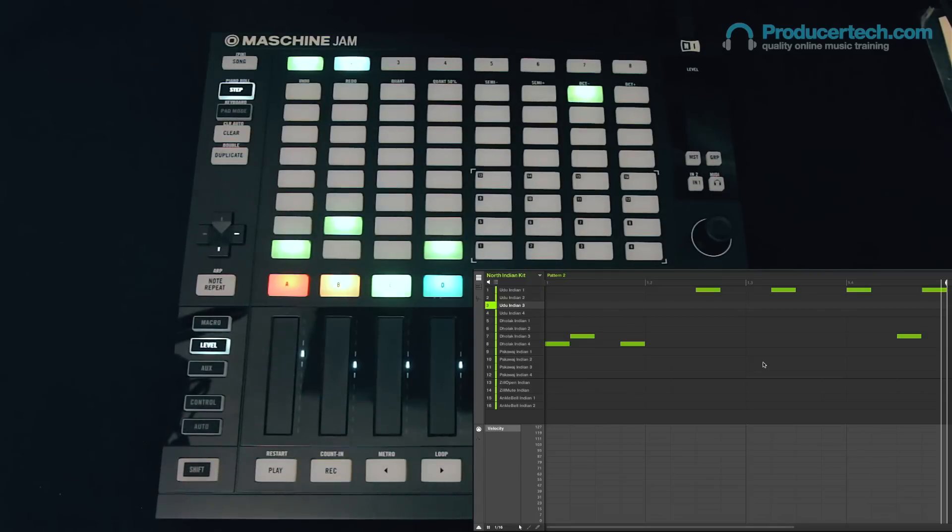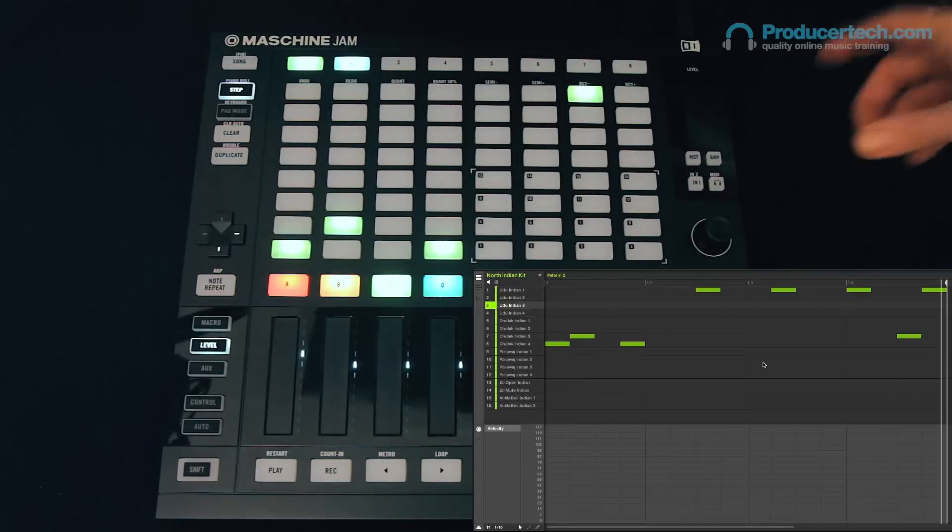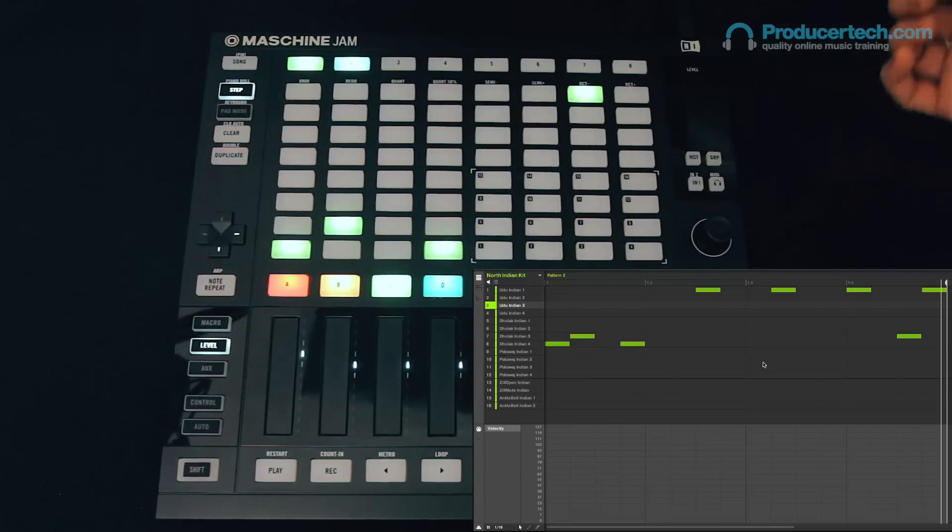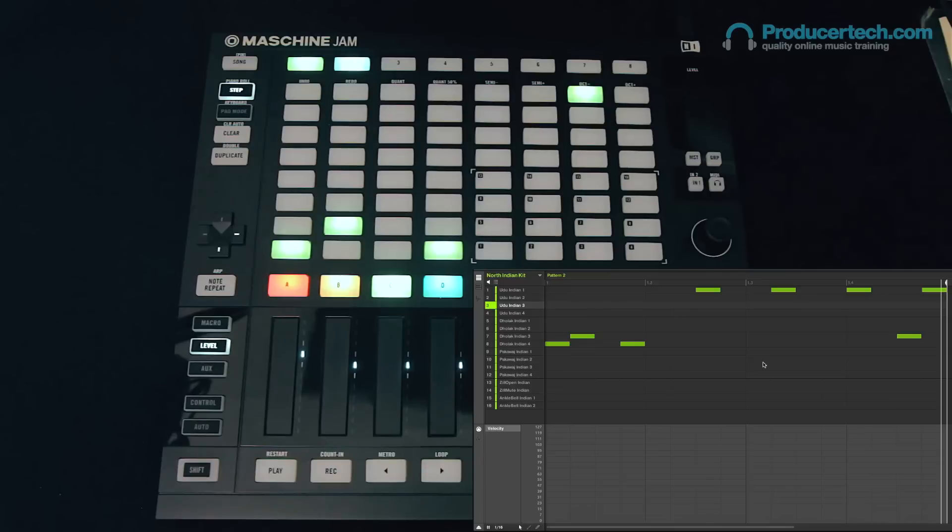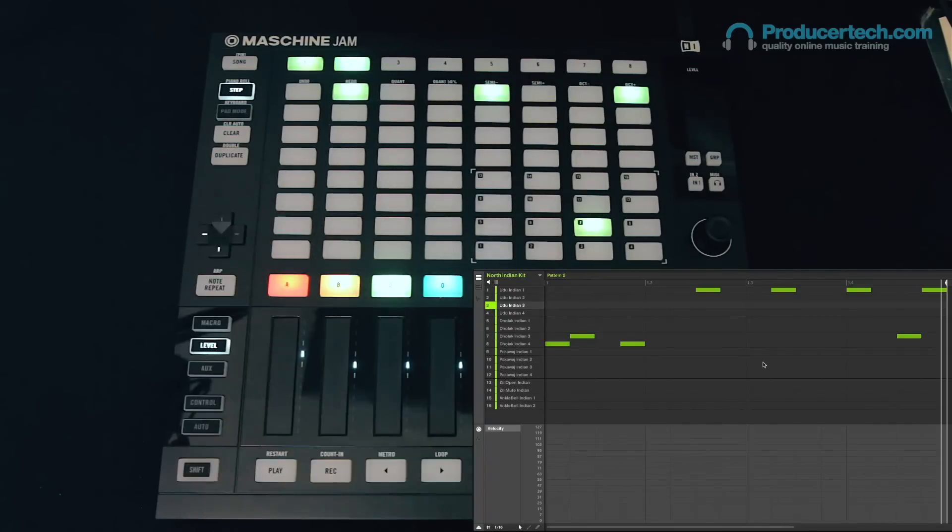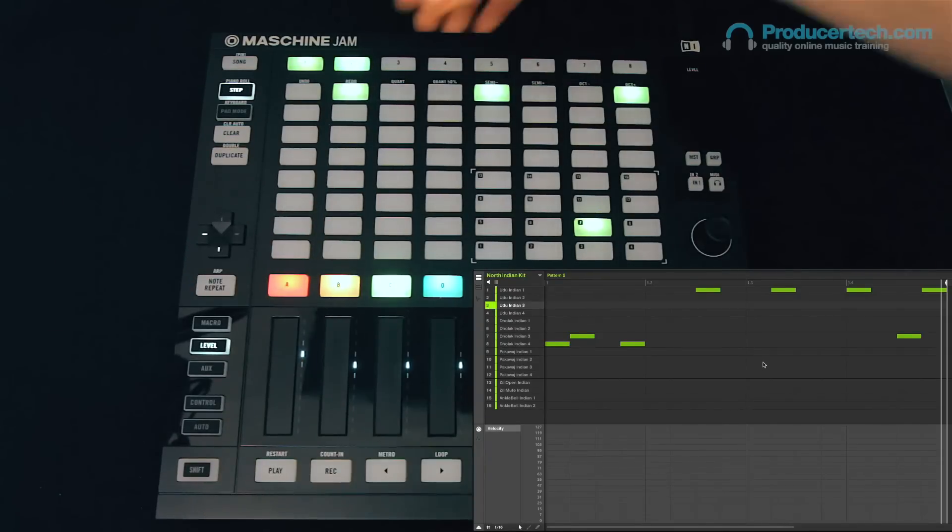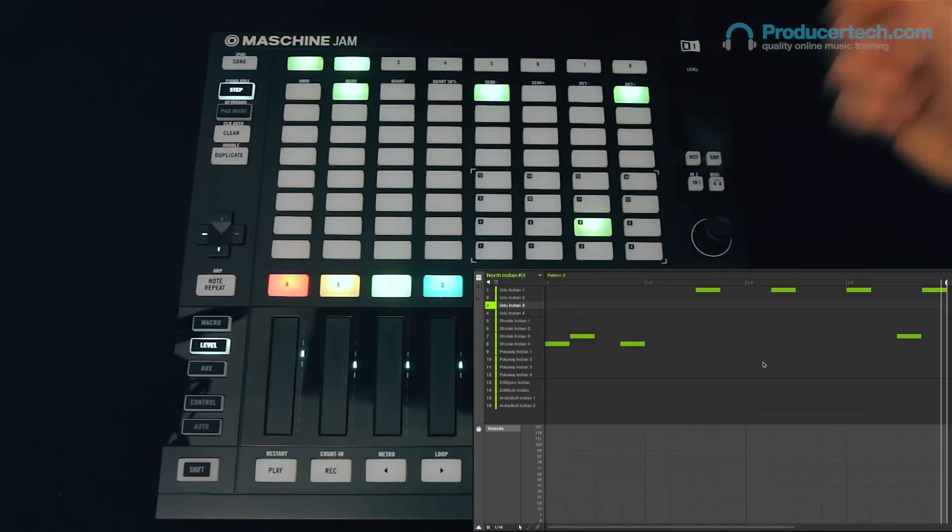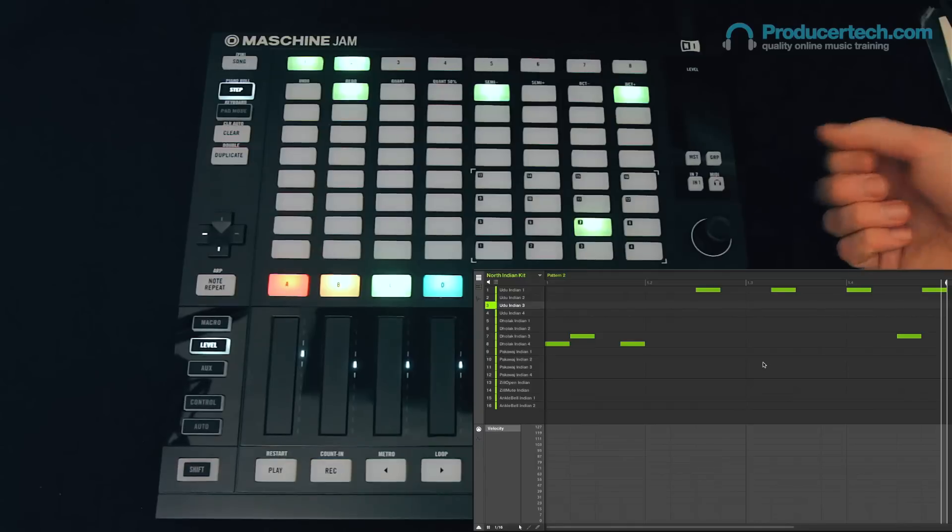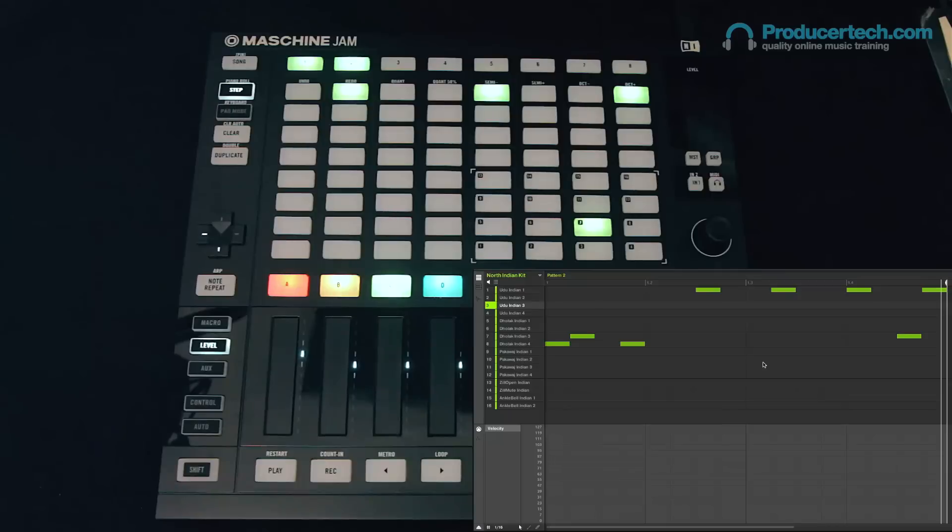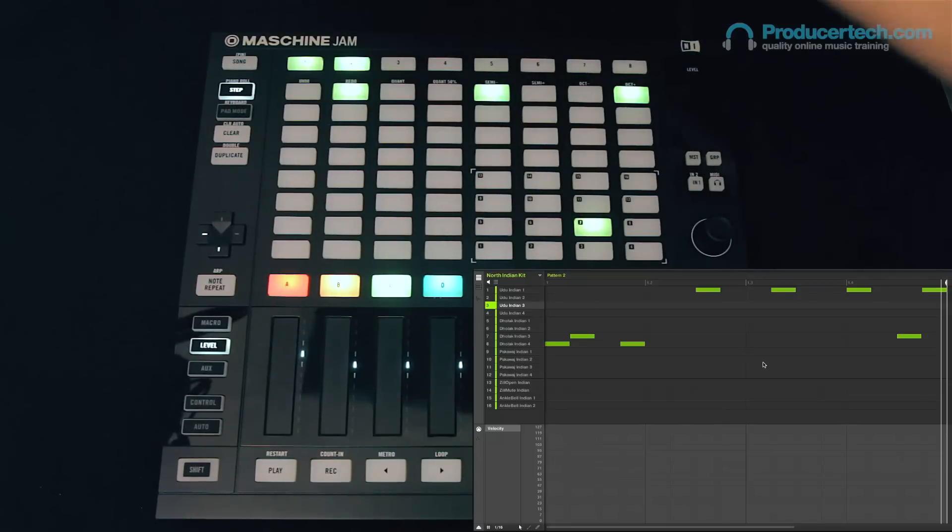Now the only limitation with this mode previously was that you were restricted to just two different velocity values, the default one and an accented one. Now however, if I press and hold a step, then I can use the encoder in several different modes set with the buttons alongside the touch strips here to change the different parameters for that step.